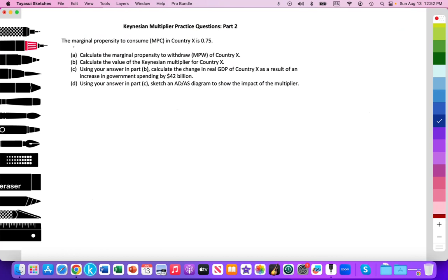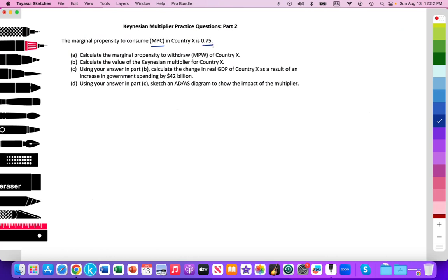Here we're given some information in this question. The marginal propensity to consume, the MPC, in country X is 0.75. On a Paper 3 question relating to the Keynesian Multiplier, they're going to give you one or three of four data points you need to calculate it. With the Keynesian Multiplier, we assume that any additional income to the household — there are only four things you can do with it. One of those things is spend it, which is what the marginal propensity to consume represents.